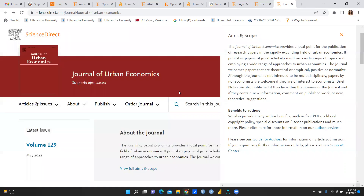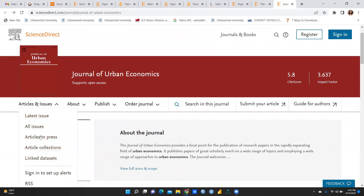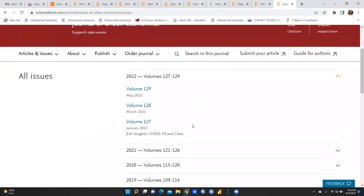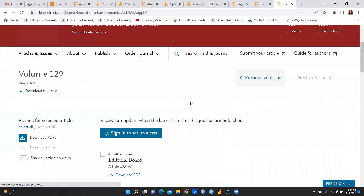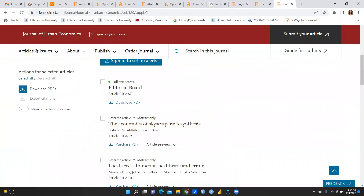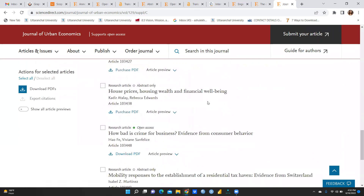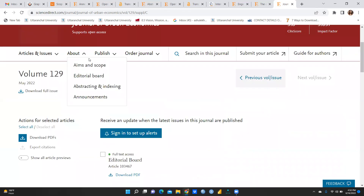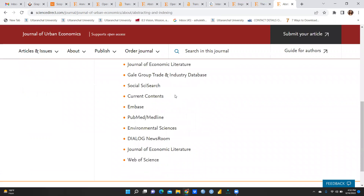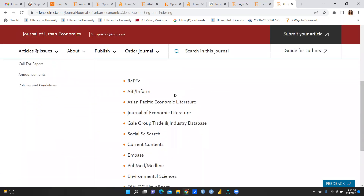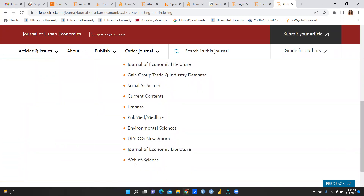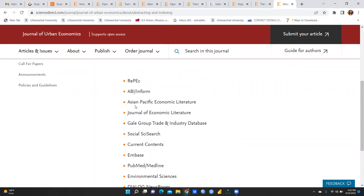Browsing the issues — for example May 2022, Volume 129 — you can see papers like 'The Economics of Skyscrapers' and papers on local access to mental health care, among others already published. Under abstracting and indexing, it may be surprising to note that this journal is not Scopus indexed; it is Web of Science indexed, along with Environmental Science and many other platforms. It also supports open access.